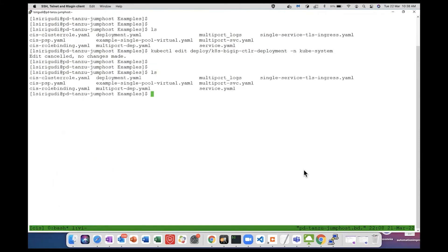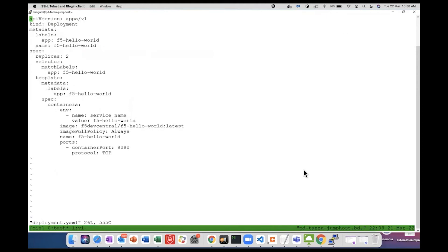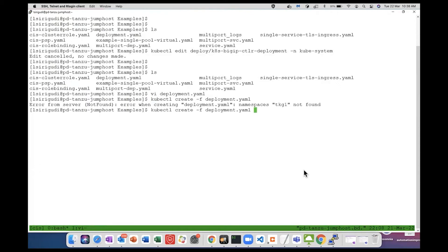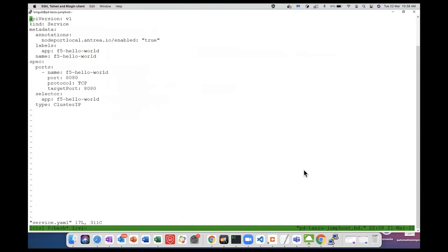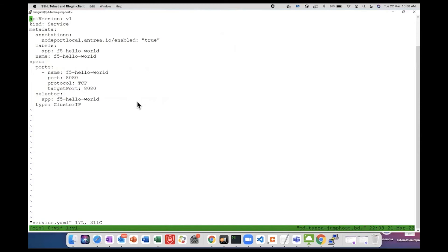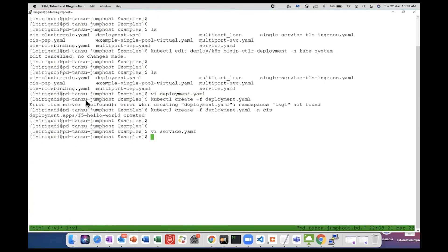Coming to the deployment, I have a sample deployment hello world deployment here. Let me deploy it in CIS namespace. Then coming to the service, we need to add this annotation: nodeportlocal.antrea.io/enabled equals true. So that Antrea looks for this annotation and based on this annotation it will annotate the node port type, node IP and port information on the pods matching this selector. Let me create this service.